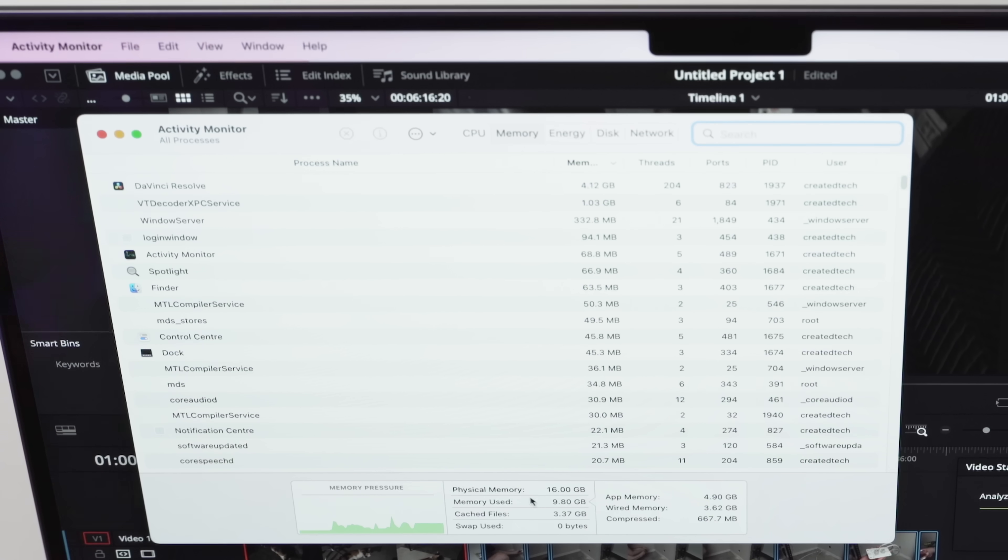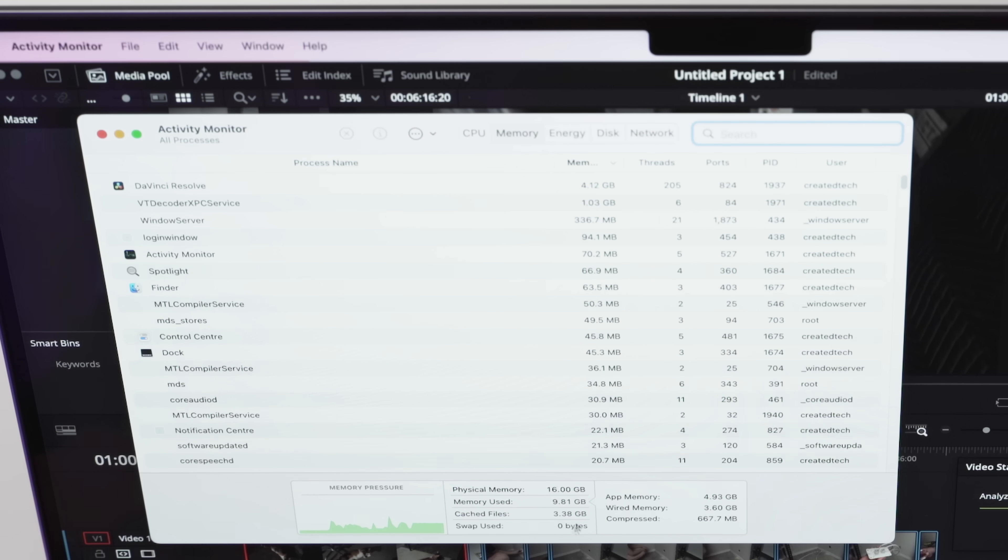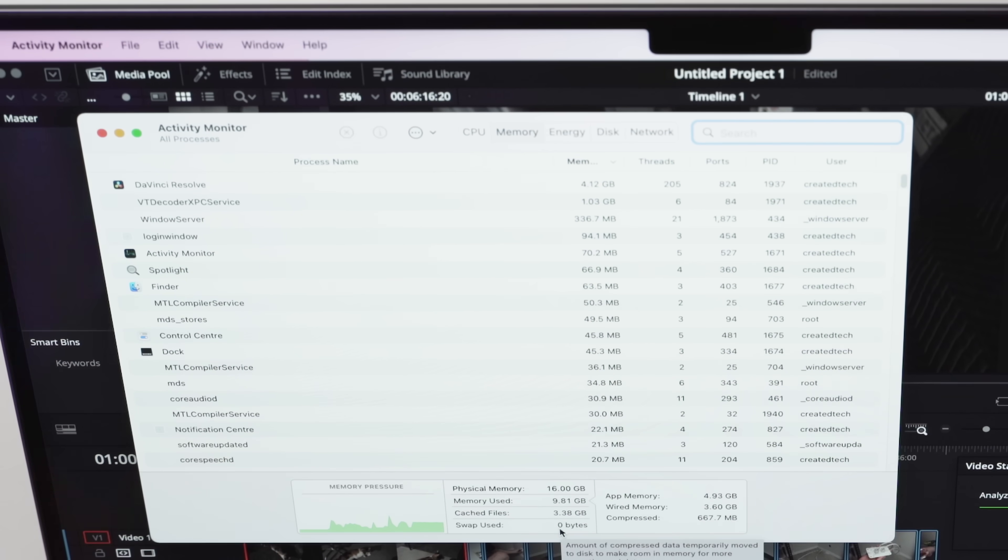Okay. So as you guys can see there, we are fully maxing out the GPU, which is really, really good to see. In terms of the CPU, we are barely using any of the CPU at all, which makes sense. And I'll touch on this a little bit later in this video, but we're seeing a massive shift from CPU dependent tasks to GPU dependent or heavy tasks, especially when video editing on these new Macs.